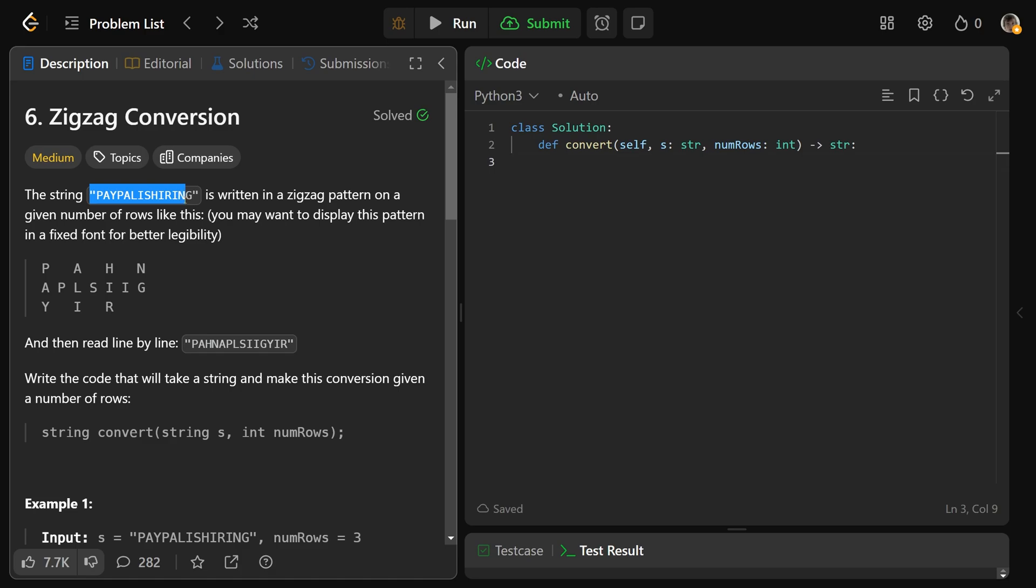The string PayPal is hiring is written in a zigzag pattern on a given number of rows like this. So it's written like this. We have P-A-H-N-A-P-L-S-I-I-G-Y-I-R. The reason it's written like that is because it's bottom to top in a zigzag pattern. So it's PayPal is hiring.